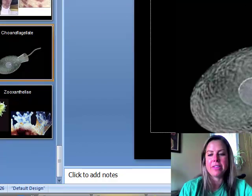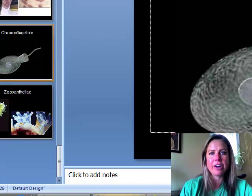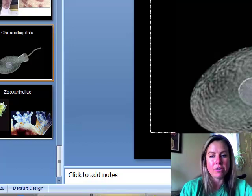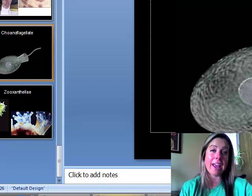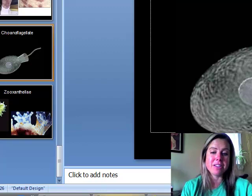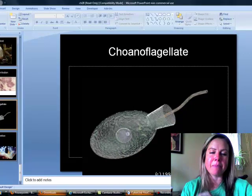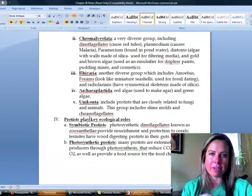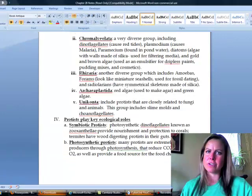Also in Unikonta are choanoflagellates — 'choano' meaning collar, and flagellate referring to their flagellum, which is surrounded by a small collar. These are particularly important because there's a hypothesis that the first animals, sponges, evolved from colonies of choanoflagellates living together. Strong evidence for this will be shown in a later chapter.